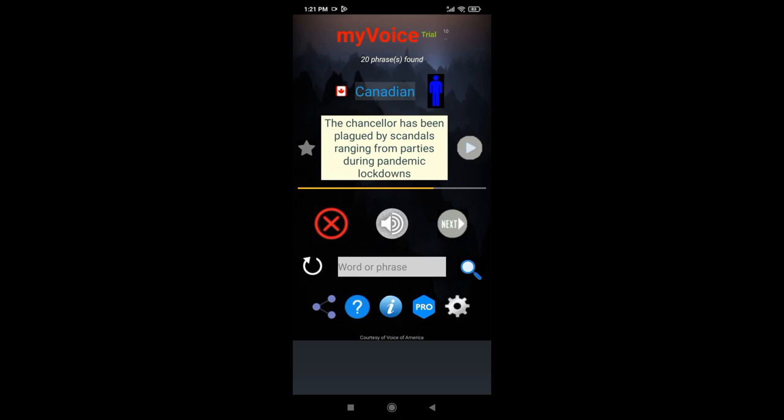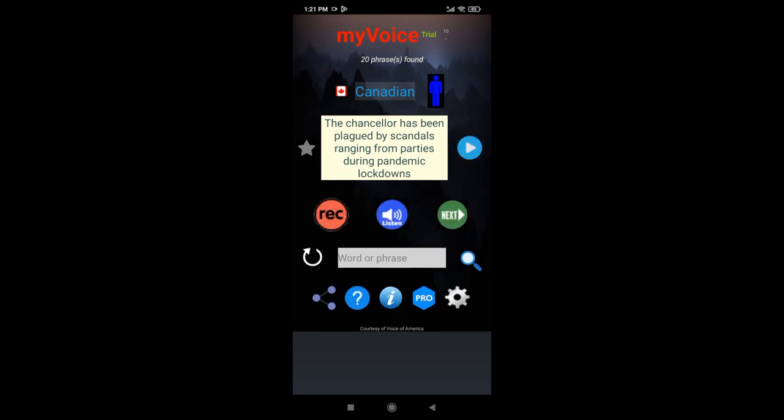Now listen to your version to home in on anomalies. The Chancellor has been plagued by scandals ranging from parties during pandemic lockdowns.